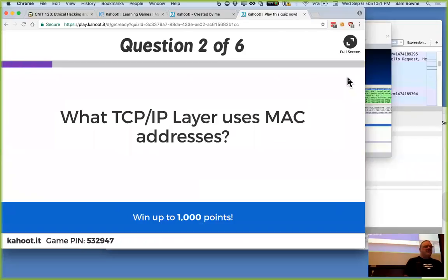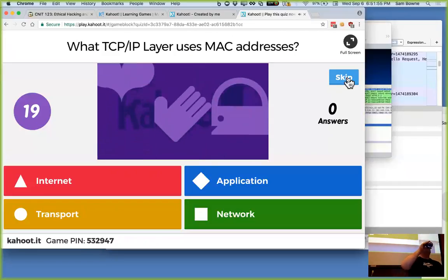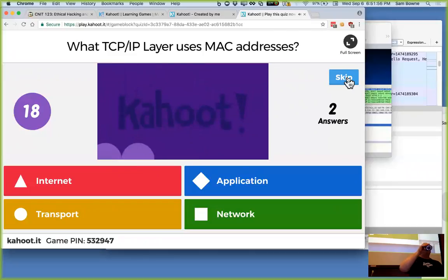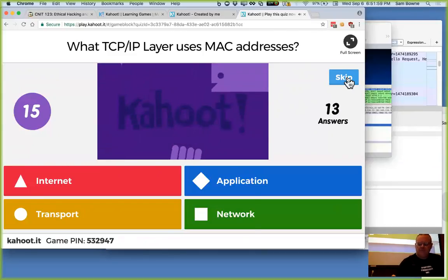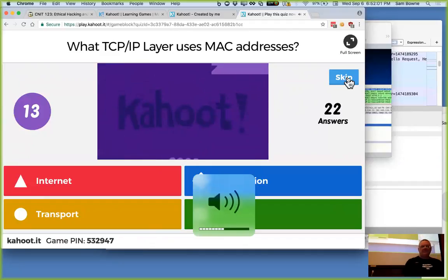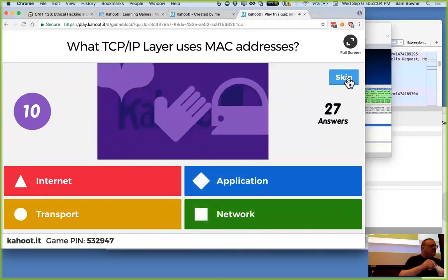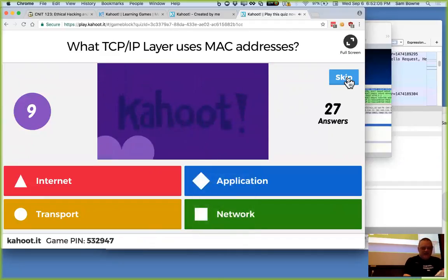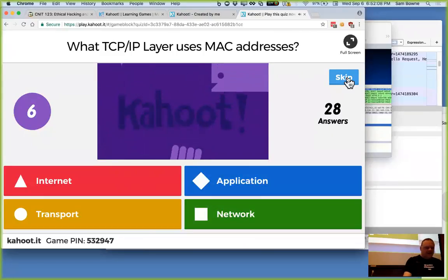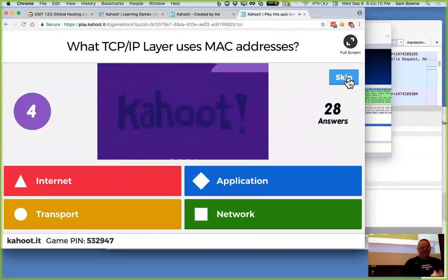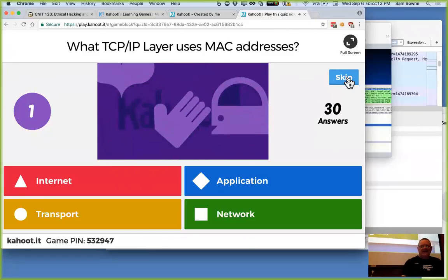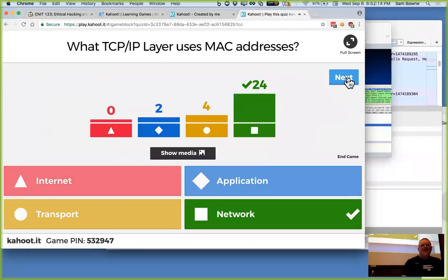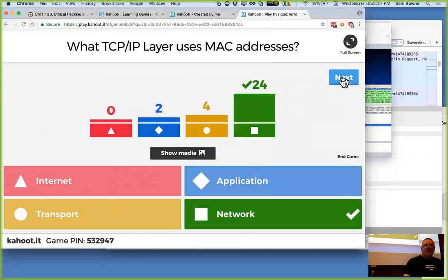Try this one. What layer uses MAC addresses? It is network. That's right. Wait. That's all actually. It is network. That's right. Always gets me. It is the network layer of the TCP IP model. It would be the data link layer of the seven layer model, but this model is network.